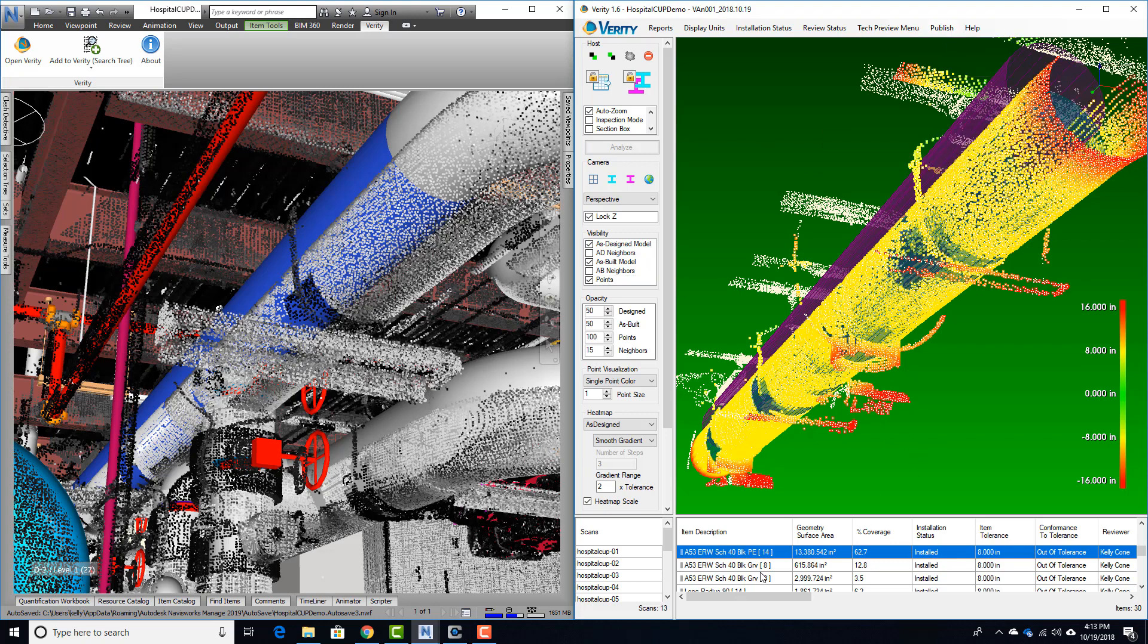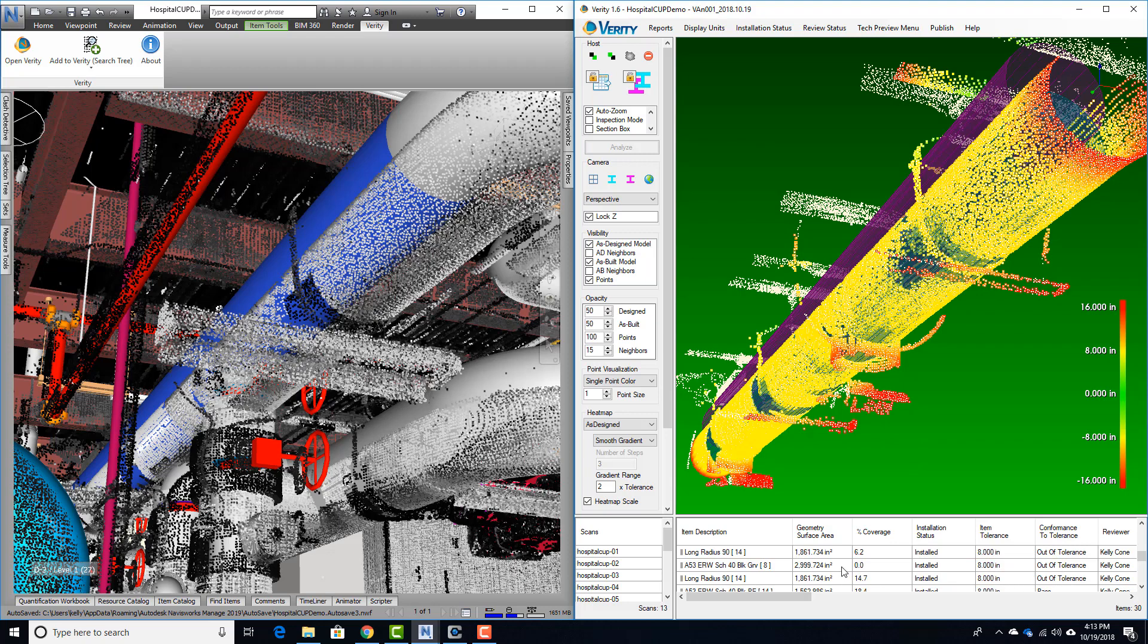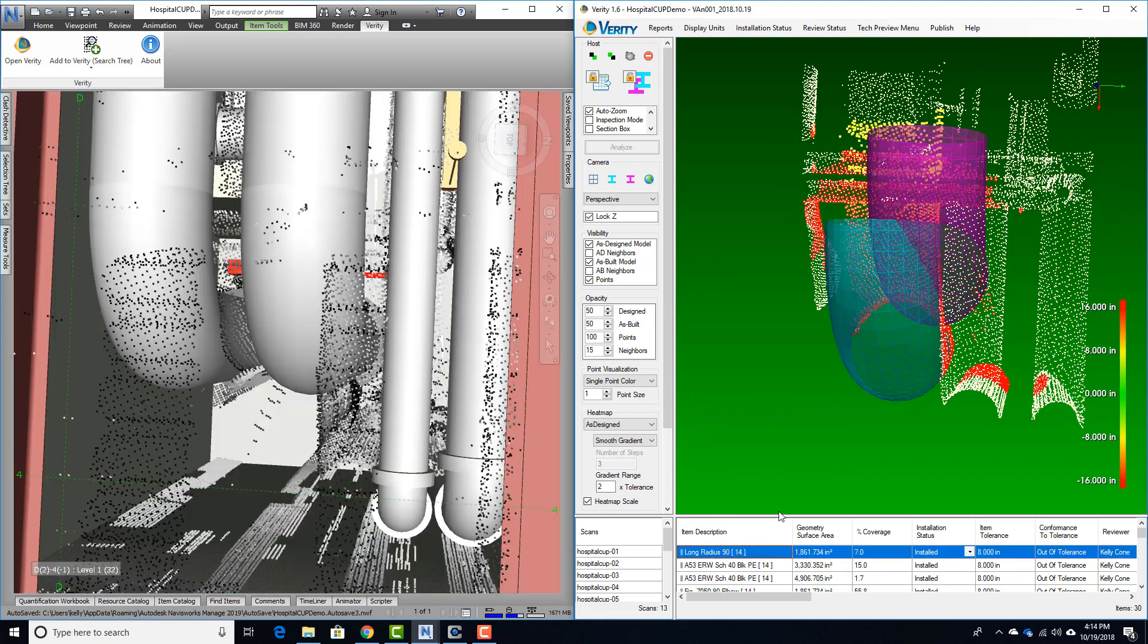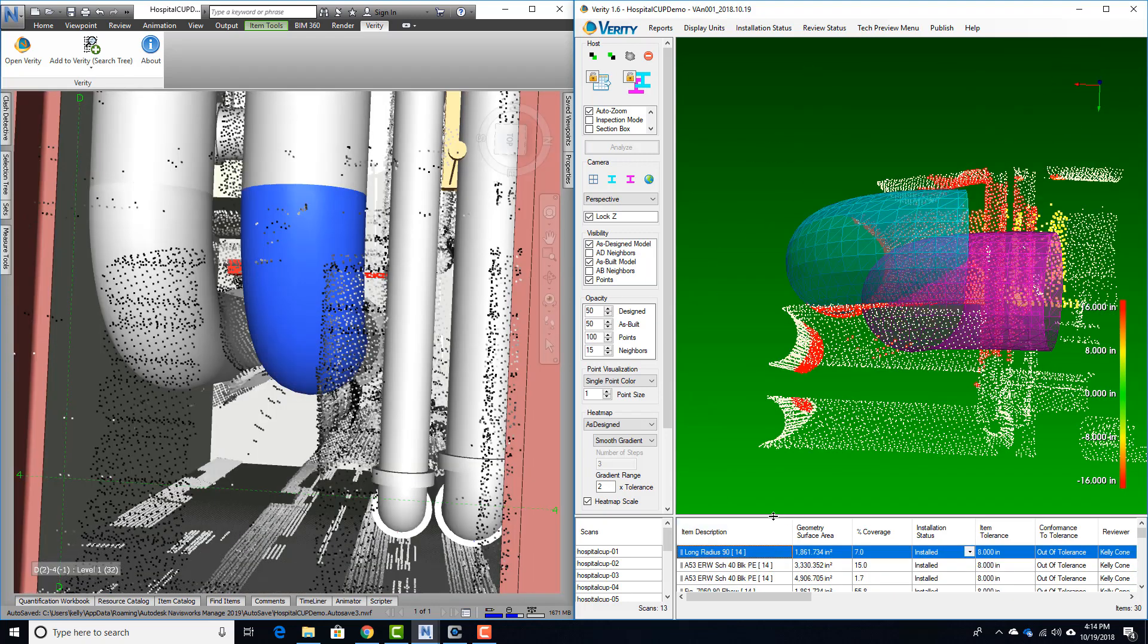On this project, I'm going to grab everything that is out of tolerance, which we've typed in a very generous 8 inches, and upload that to Procore as a field observation.